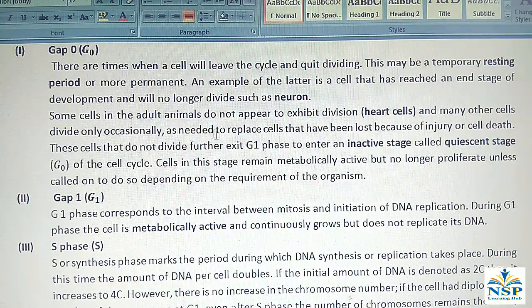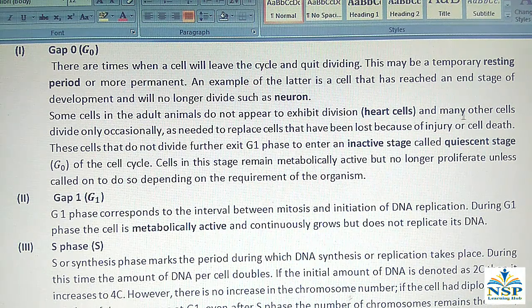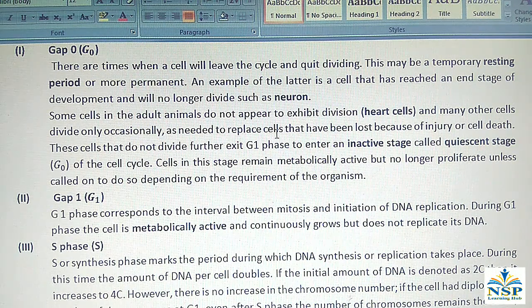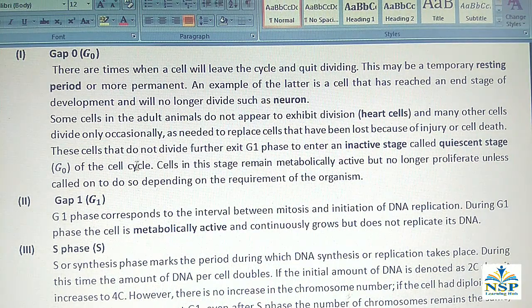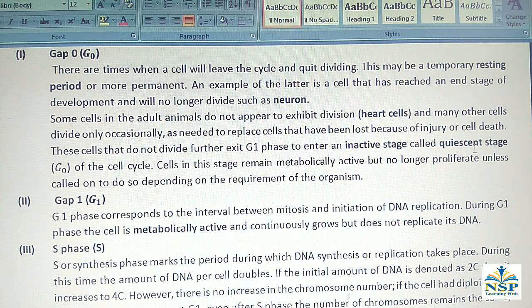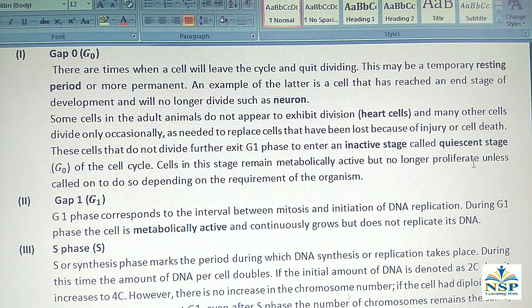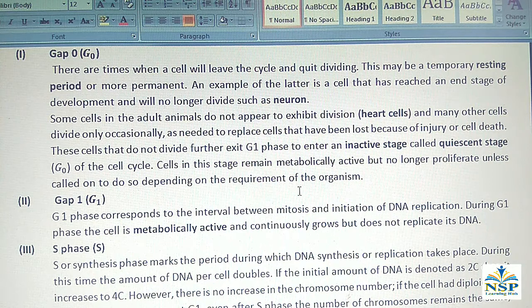Some cells in adult animals do not appear to exhibit cell division, such as heart cells. Many other cells divide only occasionally as needed to replace cells that have been lost due to injury or cell death. These cells that do not divide further exit G1 phase to enter an inactive or quiescent stage, G0, of the cell cycle. Cells in this stage remain metabolically active but no longer proliferate unless called upon, depending on the requirement of the organism.